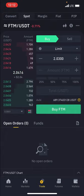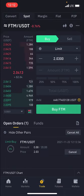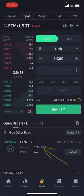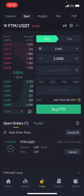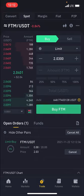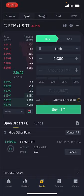My order would now be created. You can see my order has been created — it's called a limit order to buy. So if the price ever gets down to 2.030, this order will be executed and my USDT will be converted into FTM.